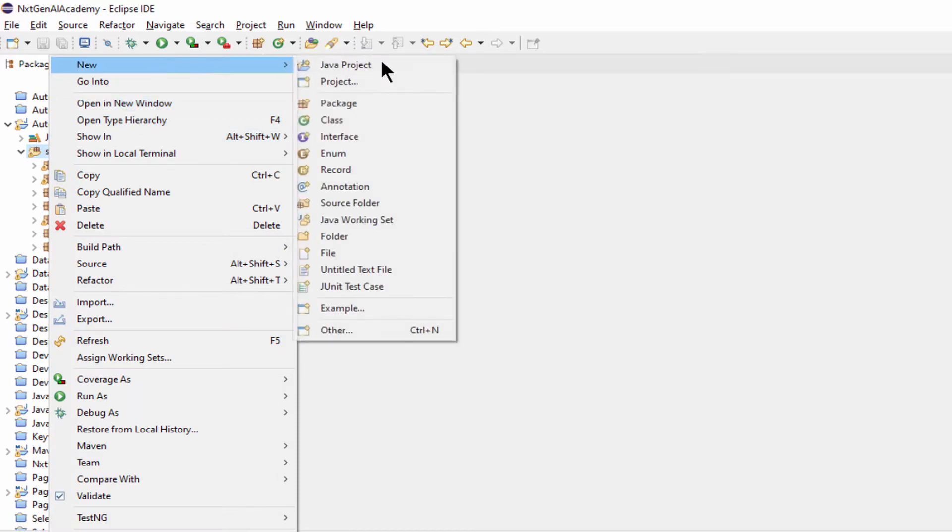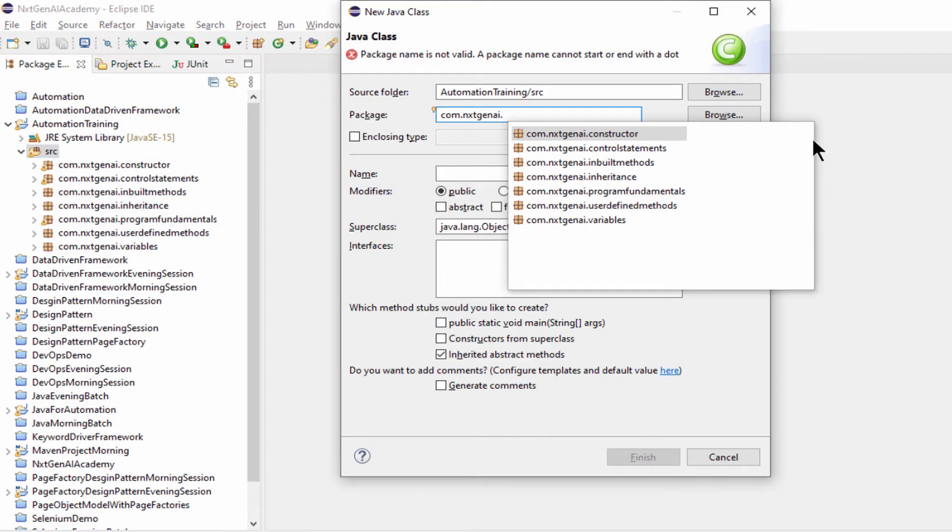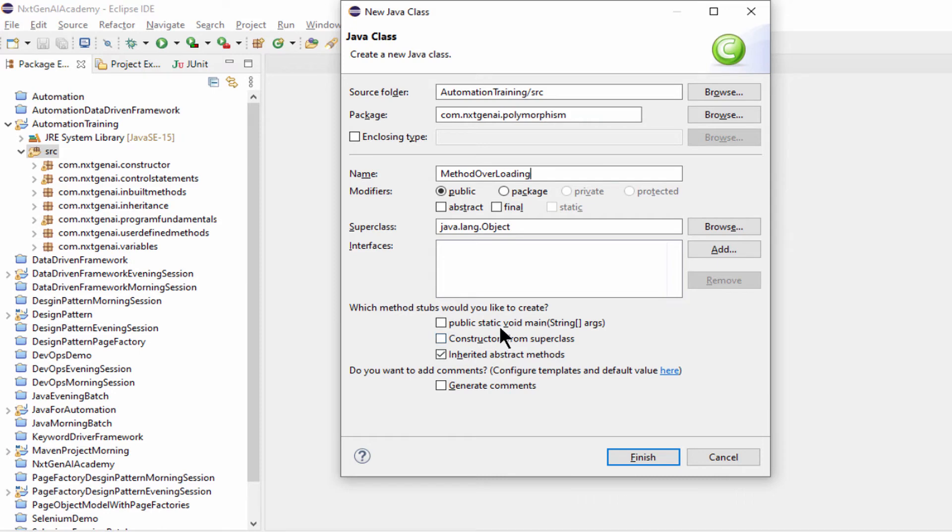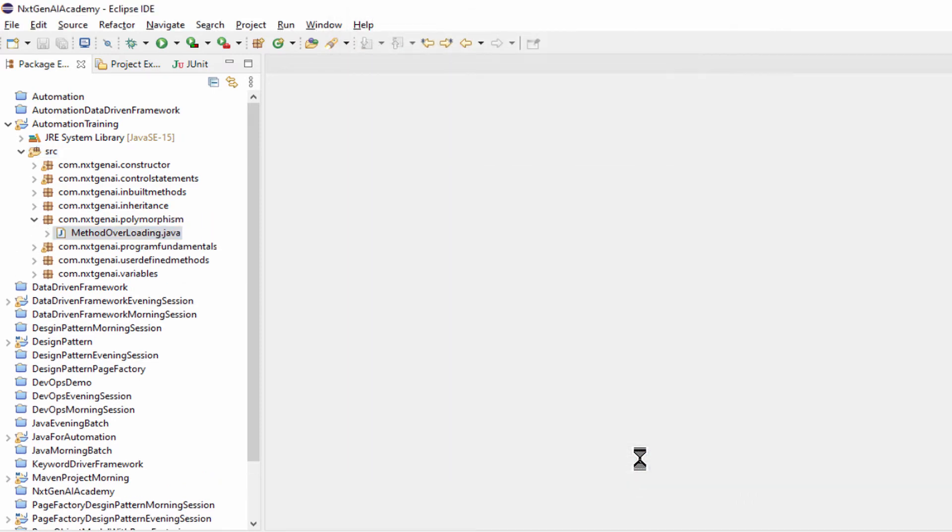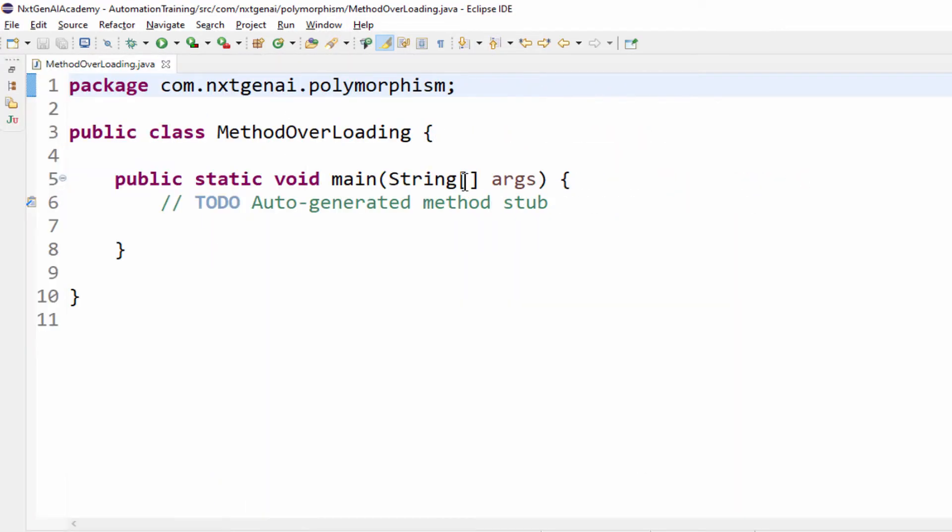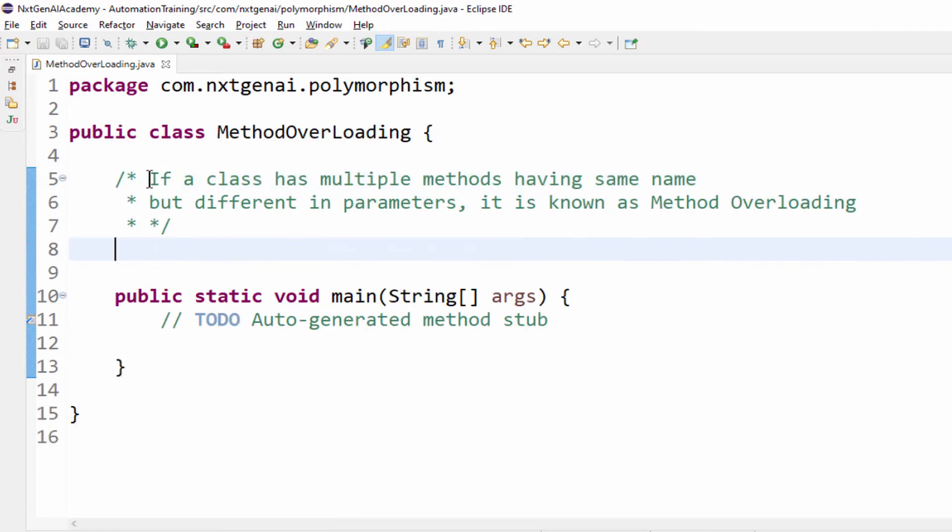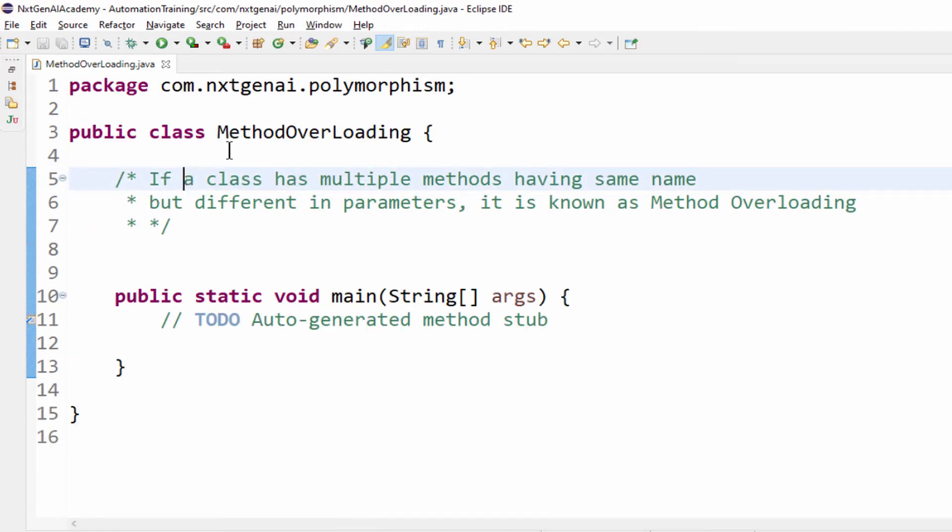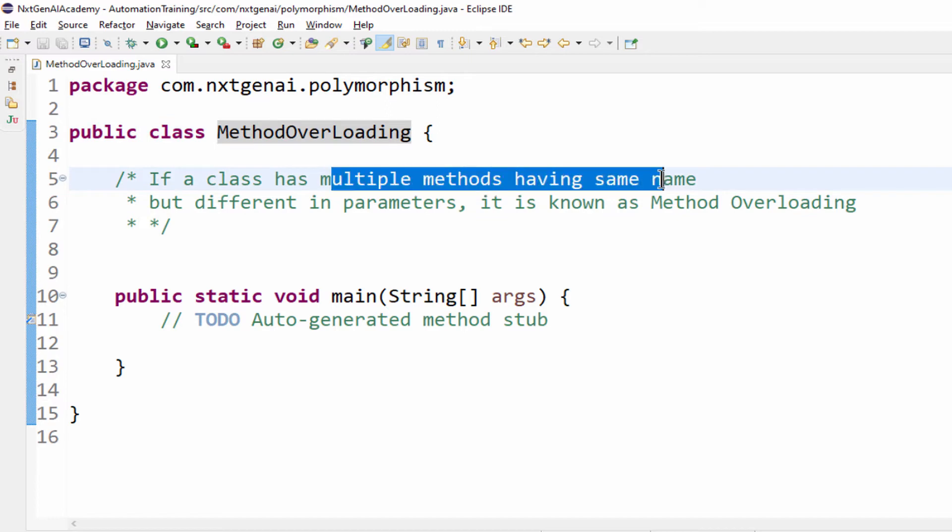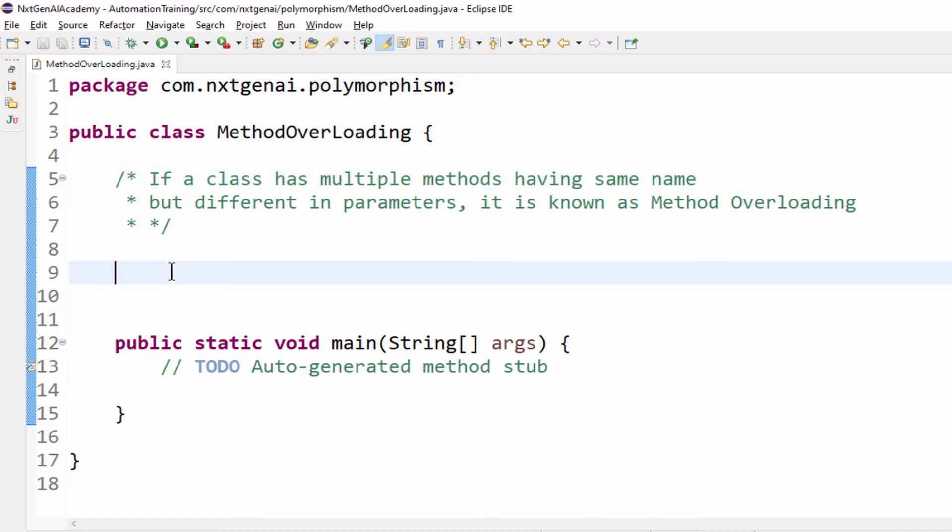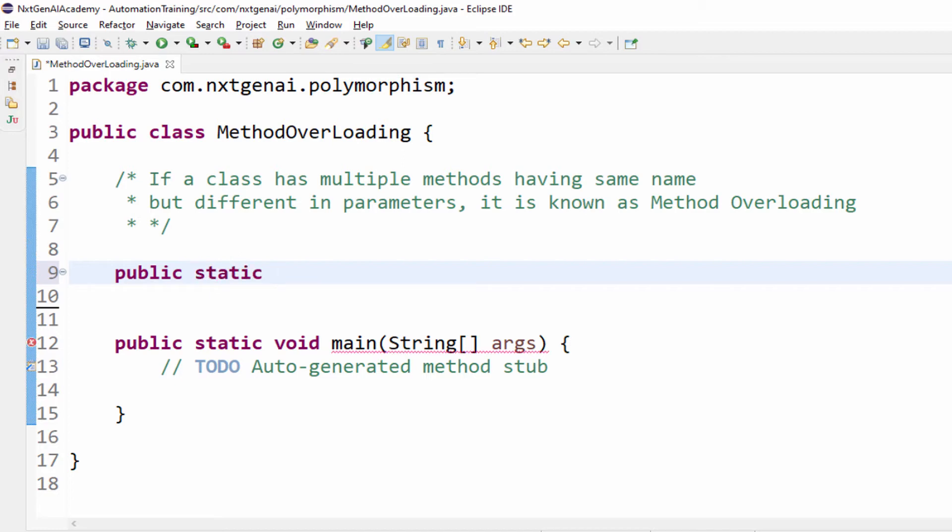Let's create a class, package name NextGenAI, polymorphism class name MethodOverloading, public static void main, finish. What the definition says here: if a class has multiple methods having same name but different in parameters. First let me create one method.